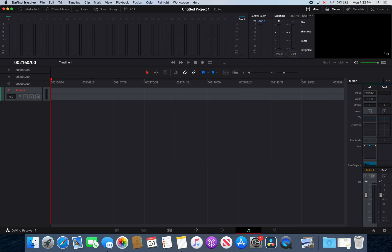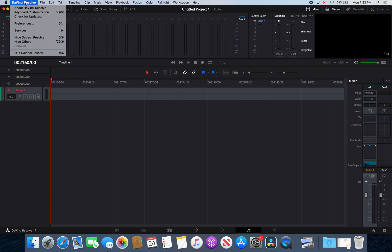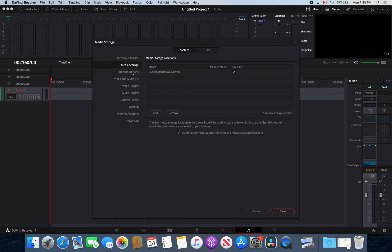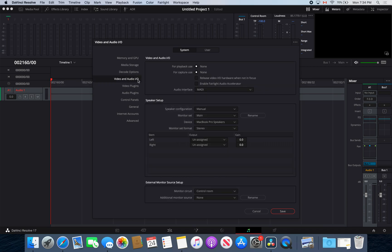Then what you're going to have to do is go into DaVinci Resolve and select the preferences. You're going to go to your video and audio input and output, drop this down to manual, and then find your device here.